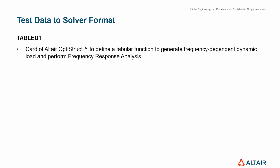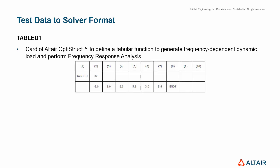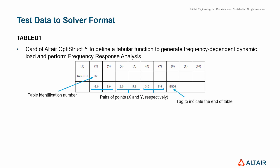TableD1 is a card in OptiStruct to define a tabular function to generate frequency-dependent dynamic load and perform frequency response analysis. It is formatted like in this image, where the table identification number is declared, along with the pairs of points, x and y respectively, and there is a tag to indicate the end of the table.